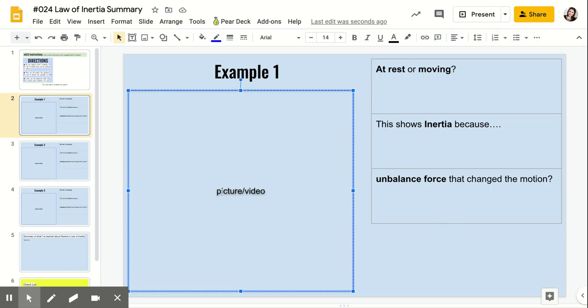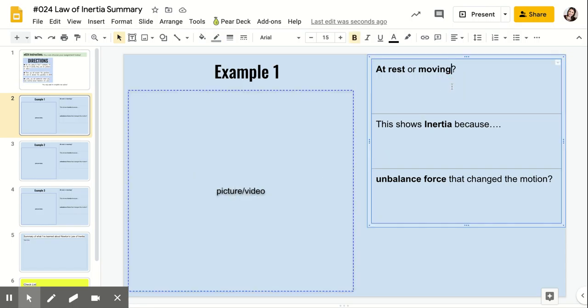But make sure you do have your video or your picture, and then you're answering the same questions we've been talking about all week long. Is it at rest or moving? This shows inertia because... and what is the unbalanced force that changed the motion? So you have three examples you need to find.